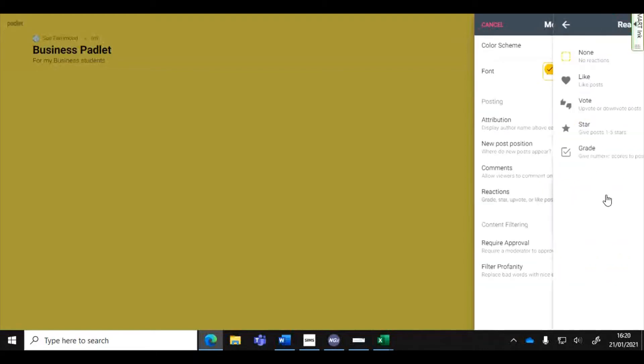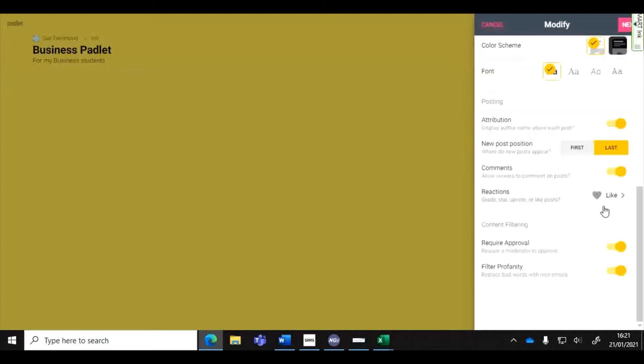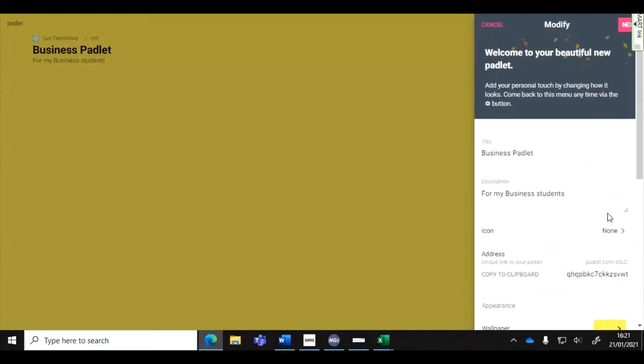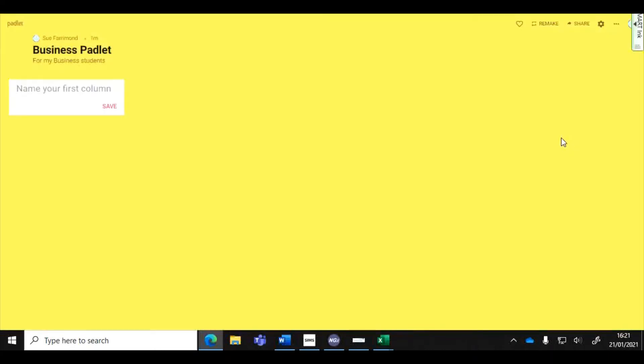This is nice, you can allow students to maybe give upvotes so that'd be quite useful, star posts or just simply like posts. Once you've done those settings just press next and click on start posting.